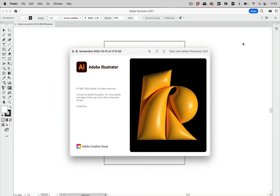Hi! So every Illustrator user sees this artwork at least once daily. Hopefully not more often than once, because that would mean Illustrator is crashing on you. This artwork is hopefully made in Illustrator, but have you ever tried making it? Because it's not as straightforward as it looks. So let's try that.